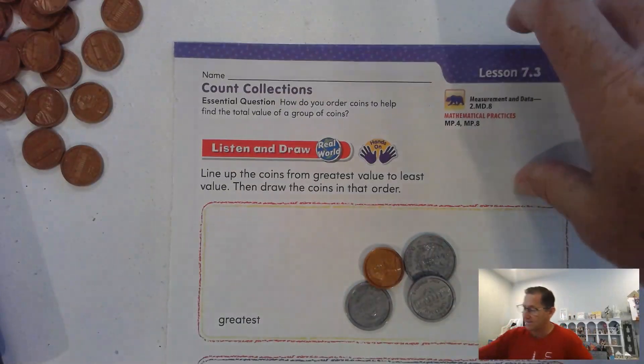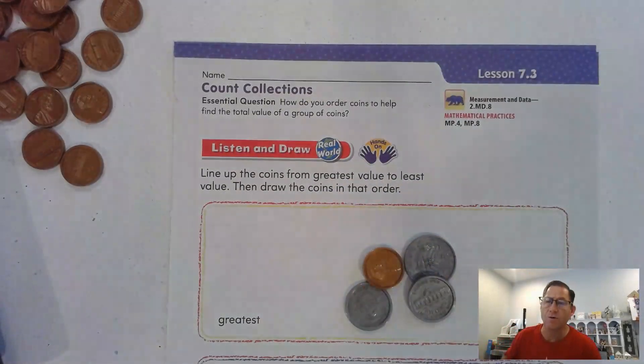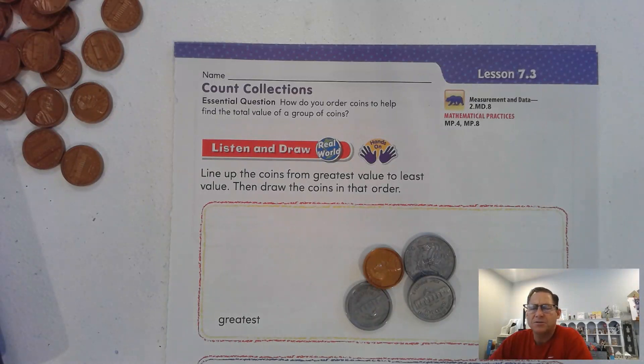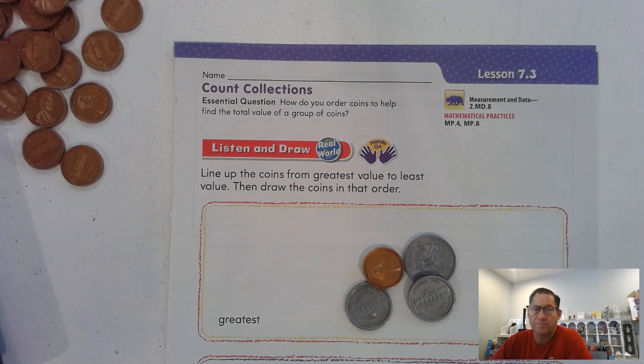Hello everybody. In Lesson 7-3 we're going to work on counting collections and the essential question is: how do you order coins to help find the total value of a group of coins?